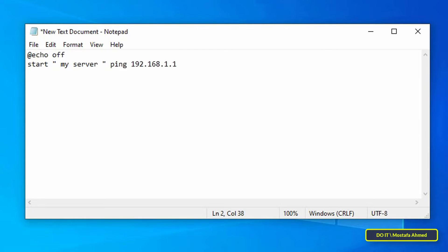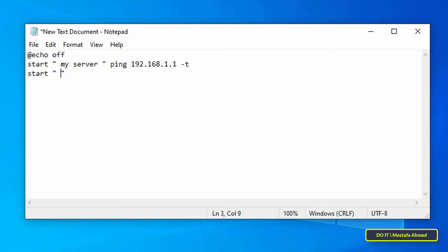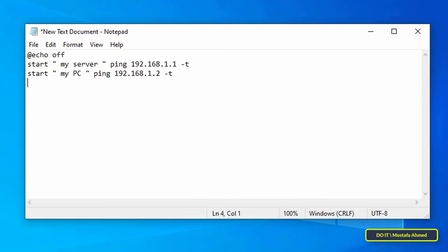Take a space, then type -t. In the same format you can add more than one IP. On the next line, write the same command, changing the name of the window and the IP you want to test. You can add a third line and as many IPs as you need.